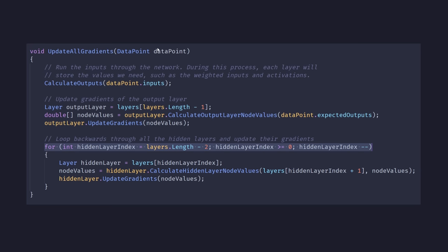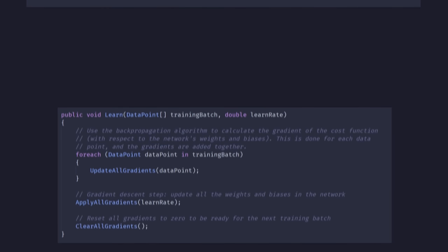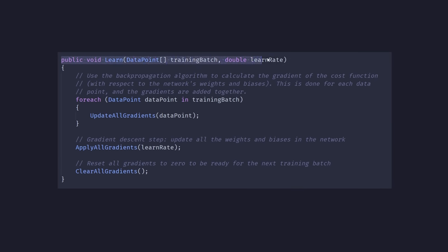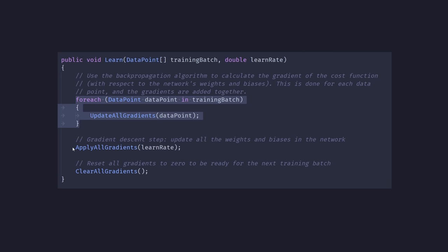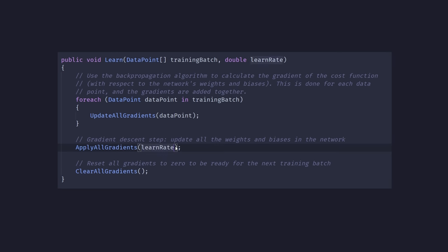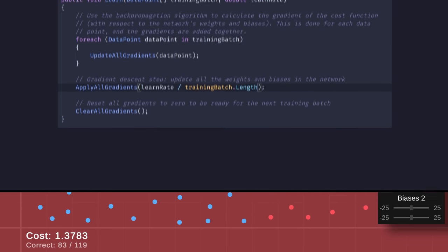Now that we're able to update the gradients for a single data point, I've made a new learn function to replace the old slow one. This takes in all the data points in the current training batch, adds up the gradients for each of them, then performs our gradient descent step by telling all the layers to apply their gradients. If we divide the learn rate by the size of the training batch, that'll average out all the gradients. Our new learning code is complete, so let's test it on some fruit.